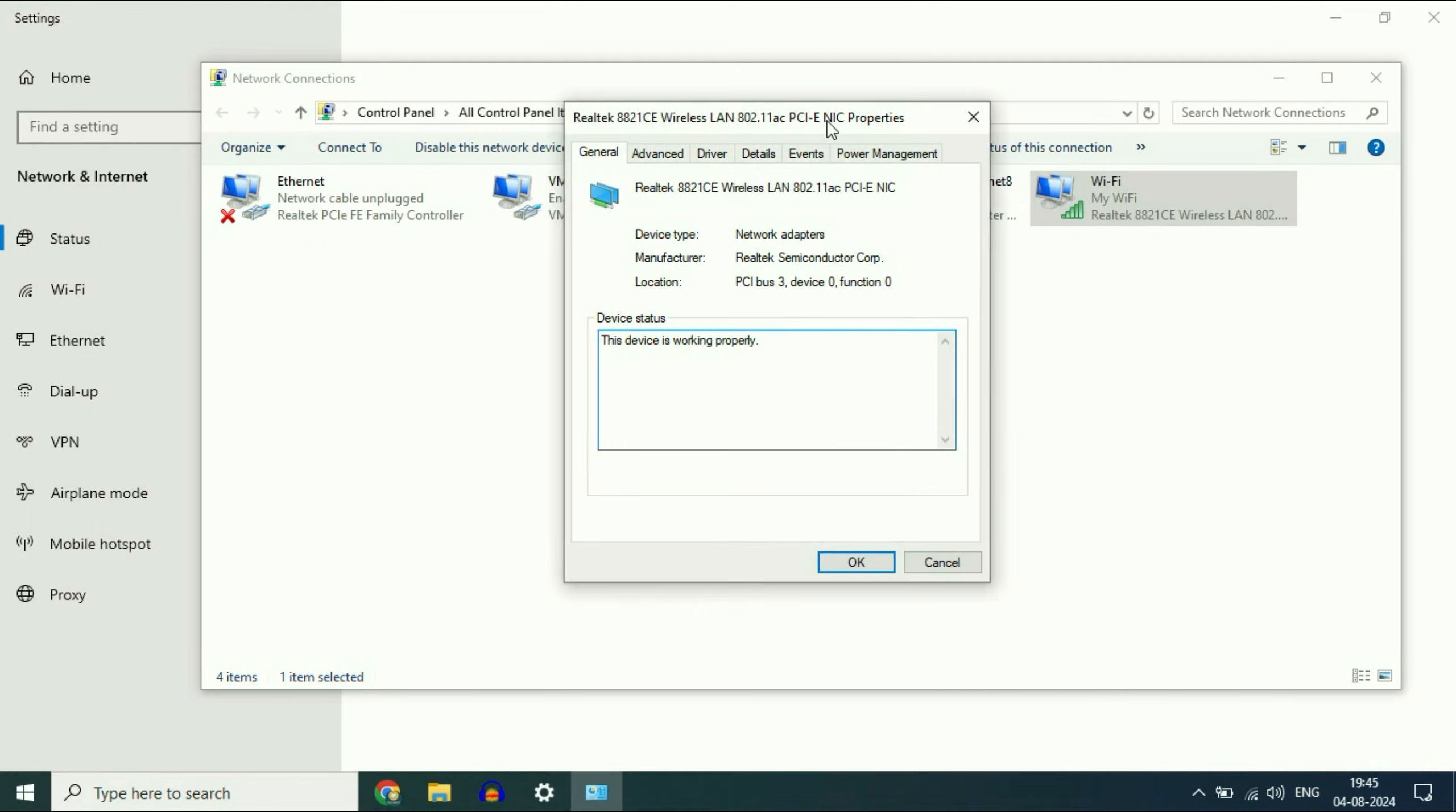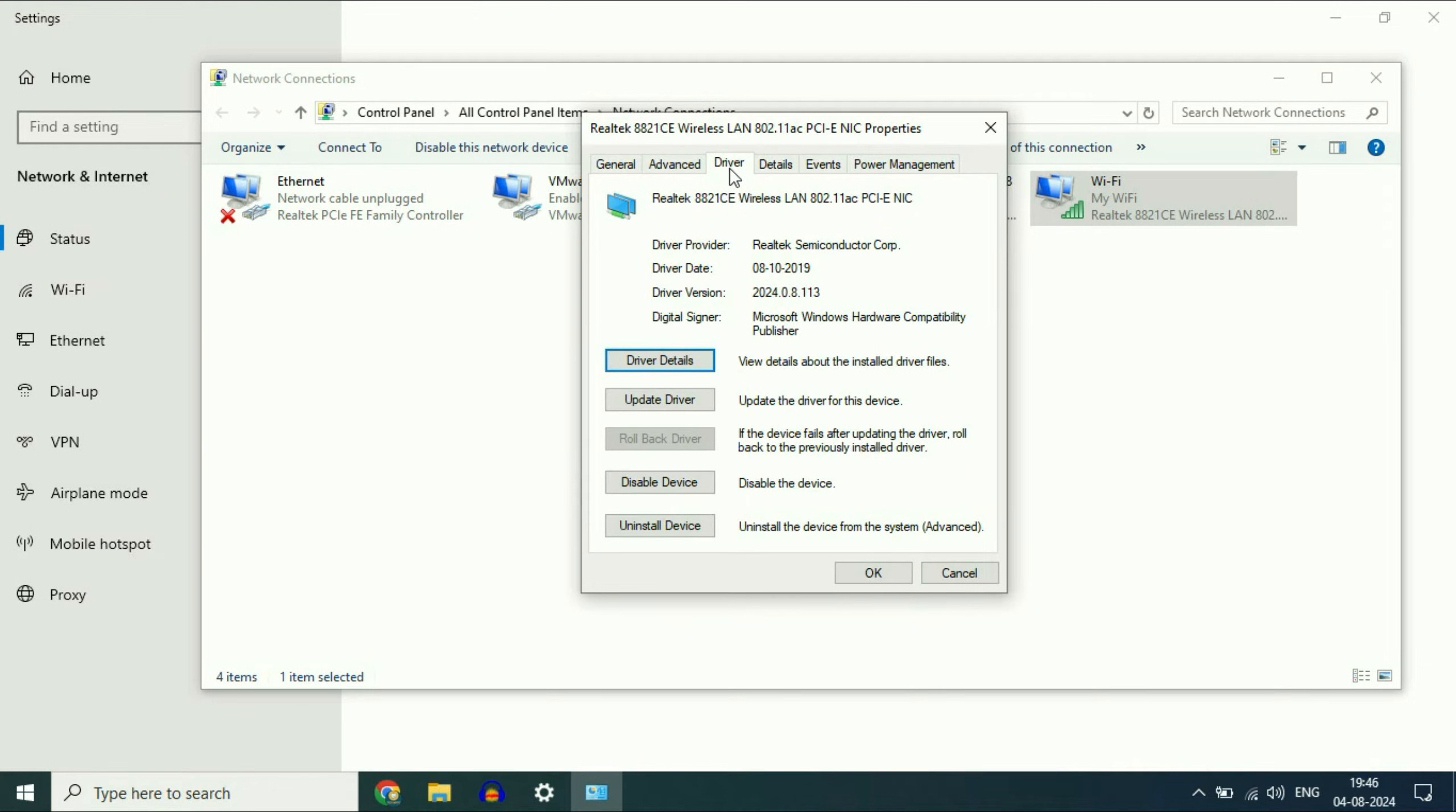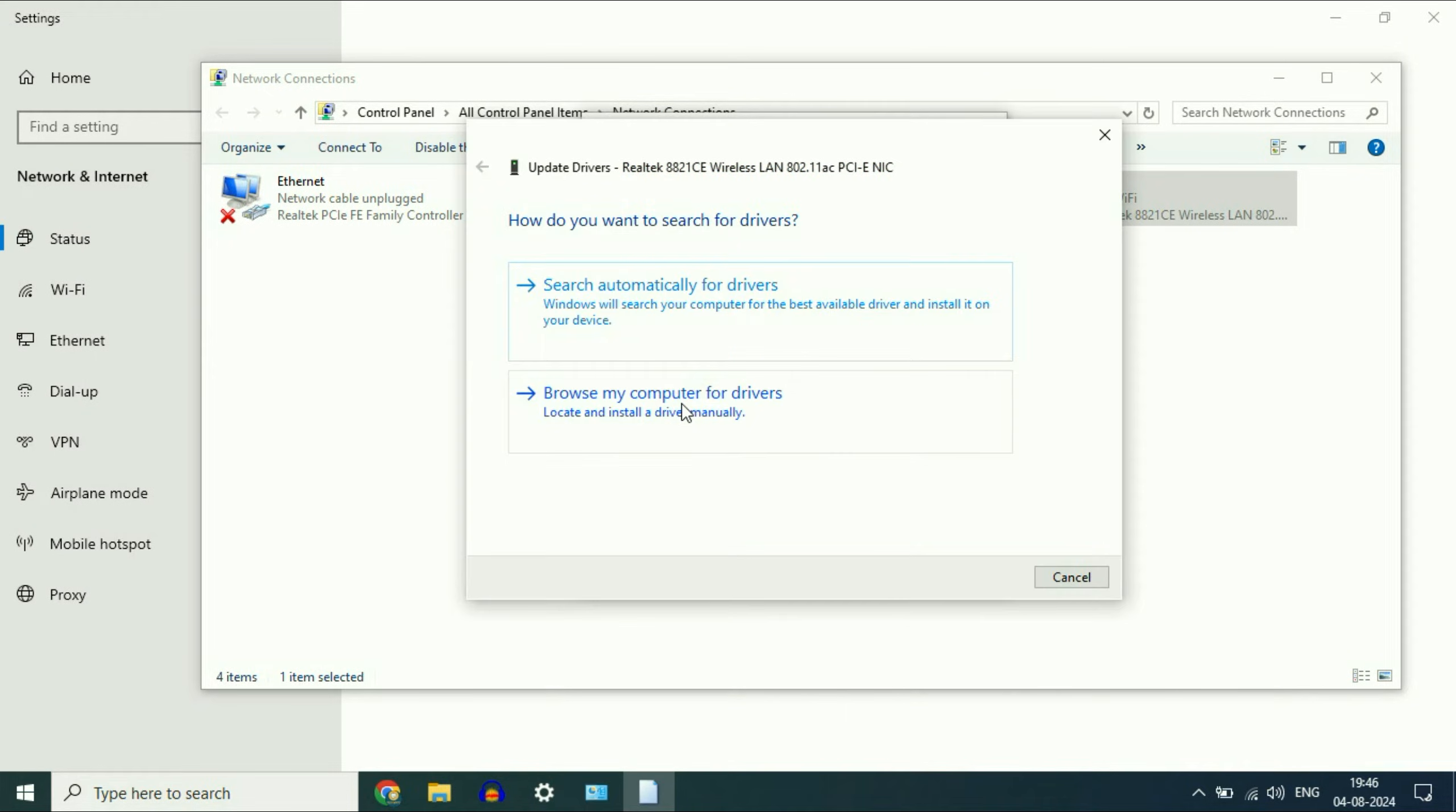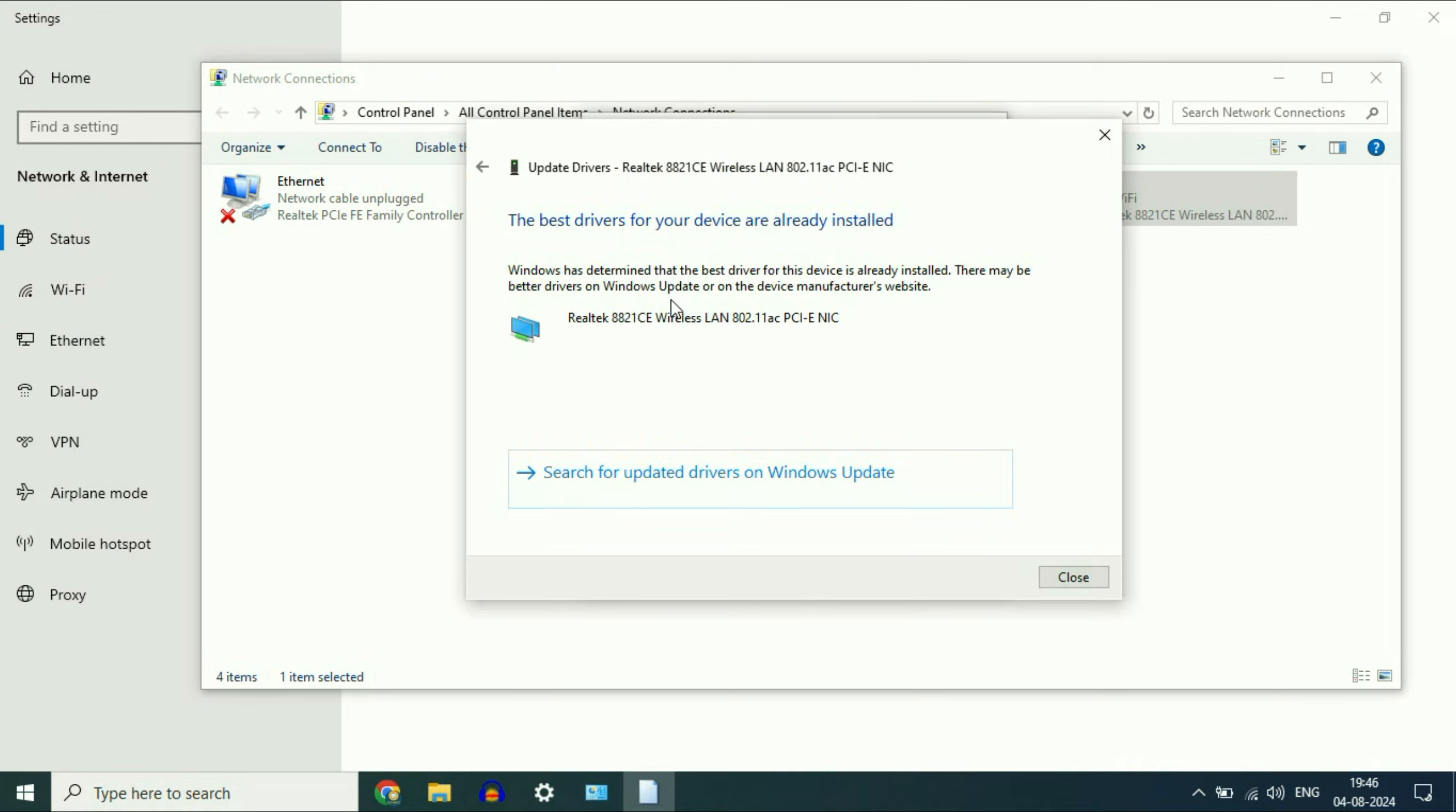Now you will see this kind of window. Click on the third tab, driver, and here you will get the option of update driver. Click on it, then click on search automatically. This will update your Wi-Fi driver. This is the most important step.